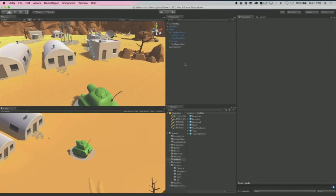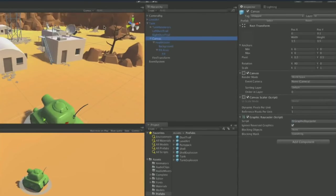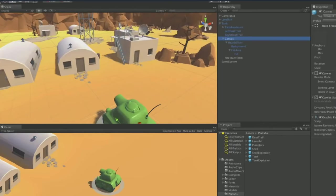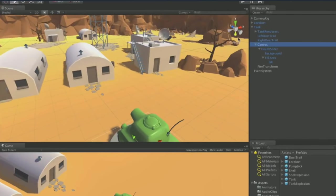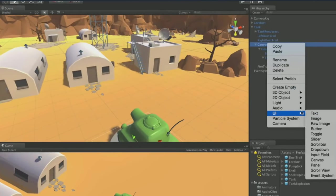This requires a bit of UI work to get the arrow showing the player how much they're charging the shot. Right-click on the canvas — the existing canvas we already have on the tank — and create a UI slider. We don't want to make a new canvas; we can use the same one.